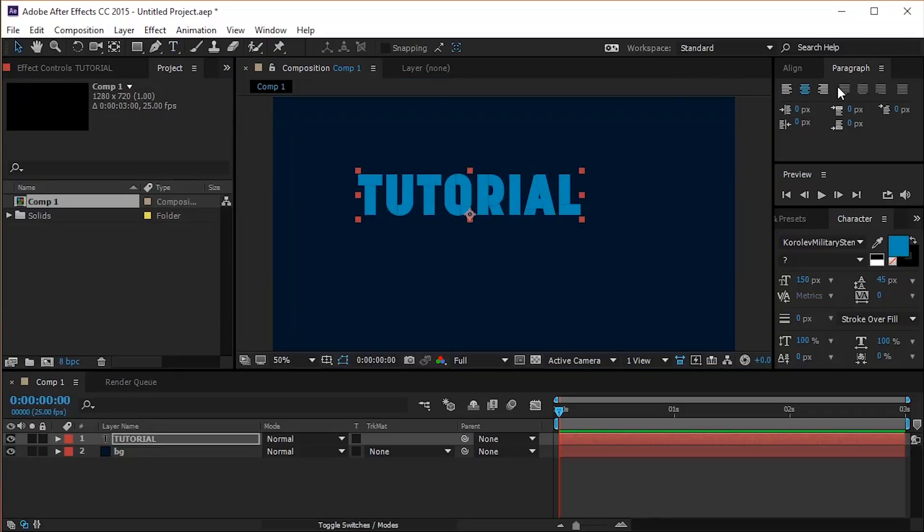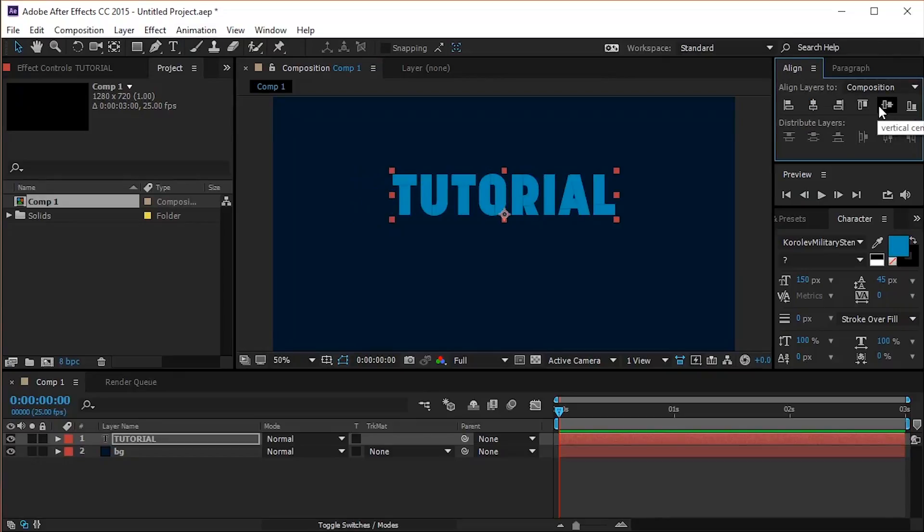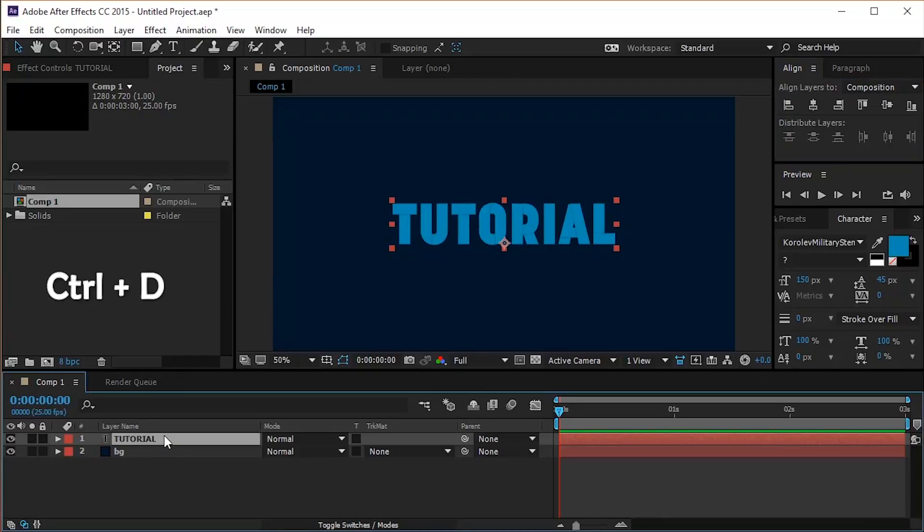Let's center the text. Select the text layer and duplicate it hitting Ctrl D on your keyboard.